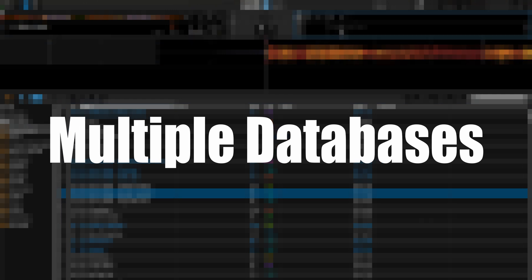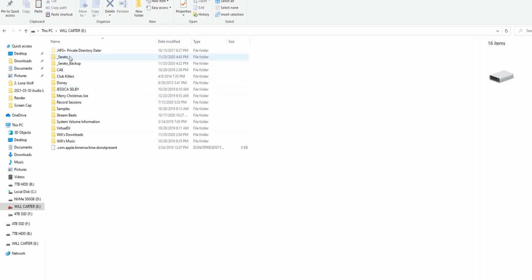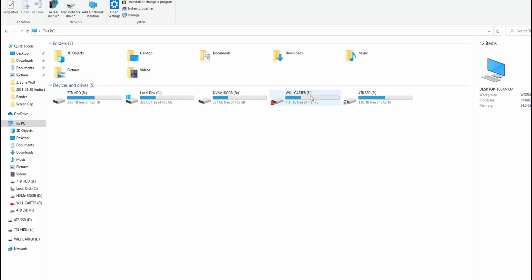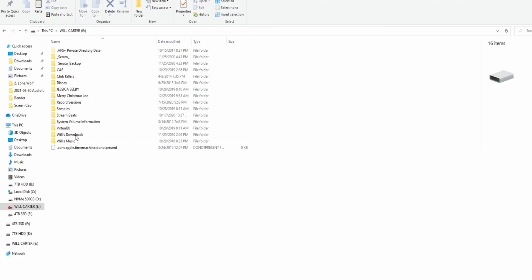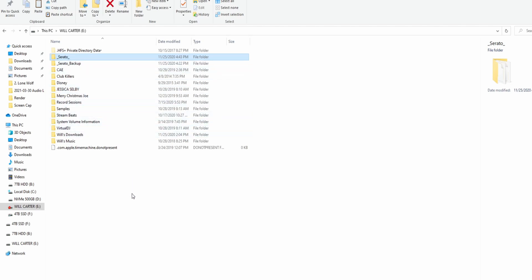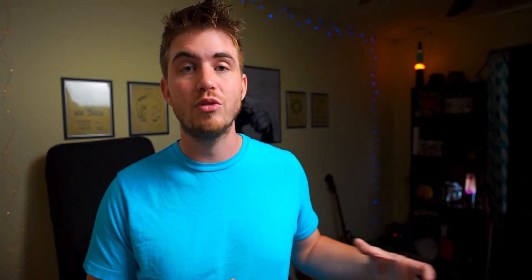There are two main things that cause Serato to automatically delete your crates when exiting the program. The first one, and what is usually causing the problem: Serato saves your crates in a Serato folder on your internal drive, but if you drag songs in from an external drive and put them in crates in Serato, then Serato will create a new Serato folder on the external drive next to those songs, and save the crates for those songs on that external drive since that's where those songs came from.